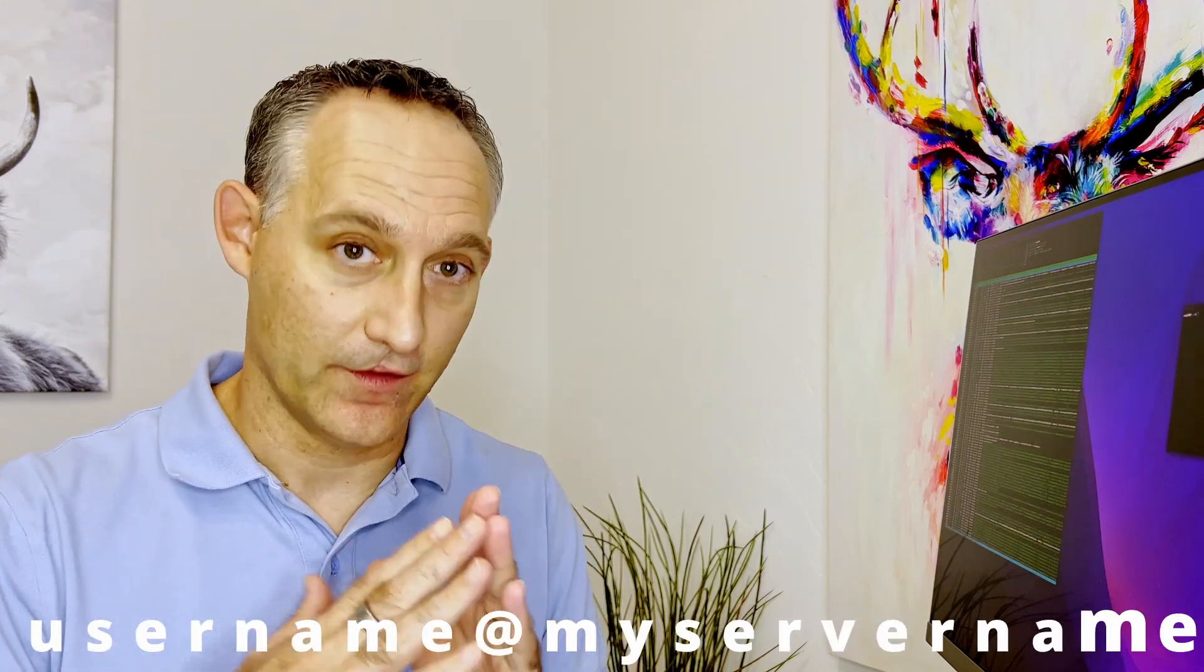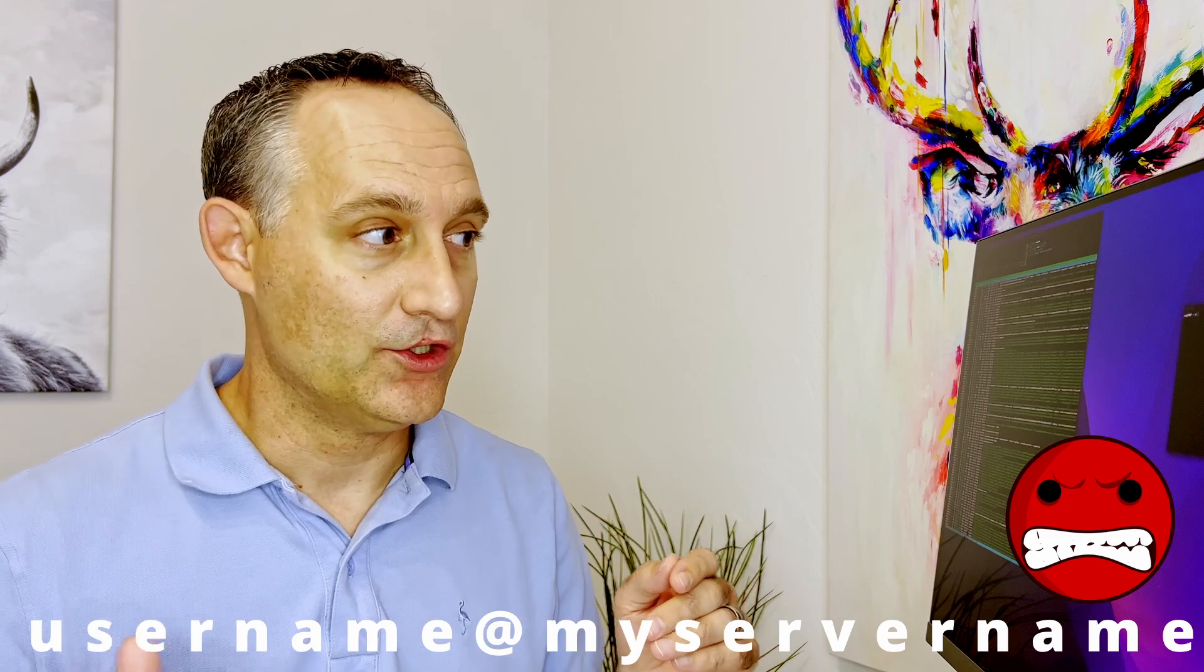For example, if you've got a bunch of servers that you use particular usernames for or security types for, rather than have to every single time type the username at the hostname, you can build out a config file that will say when I'm accessing this server, go ahead and just assume that it's this username and certain things like that. And you can also use wildcards and variables, define whole subnets and hostnames. It's really a great way to do it. So let me quickly show you how to do that.